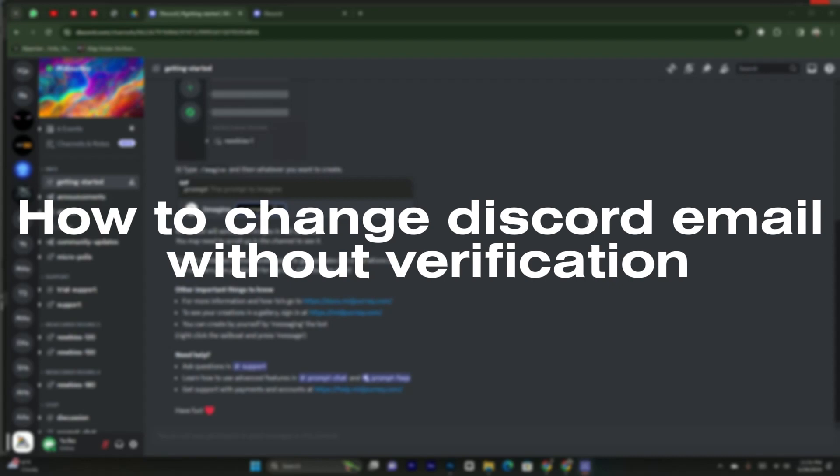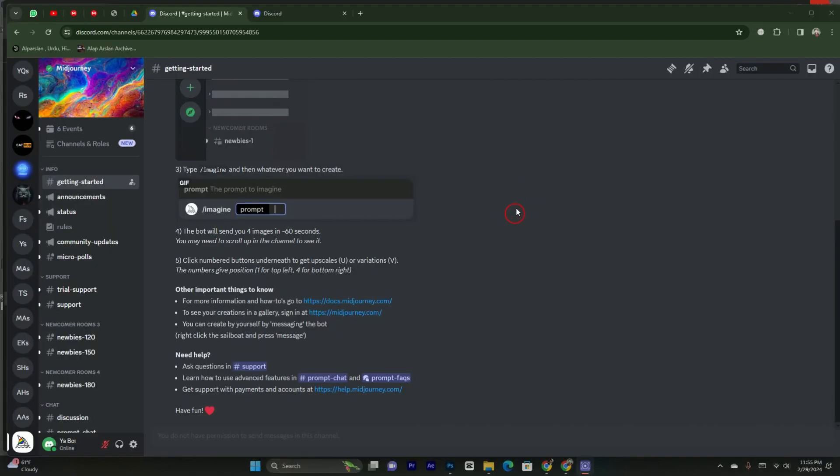Hello guys, welcome back. In today's video, I'm gonna show you how to change Discord email without phone number or without verification. It's pretty simple. Let's get started.